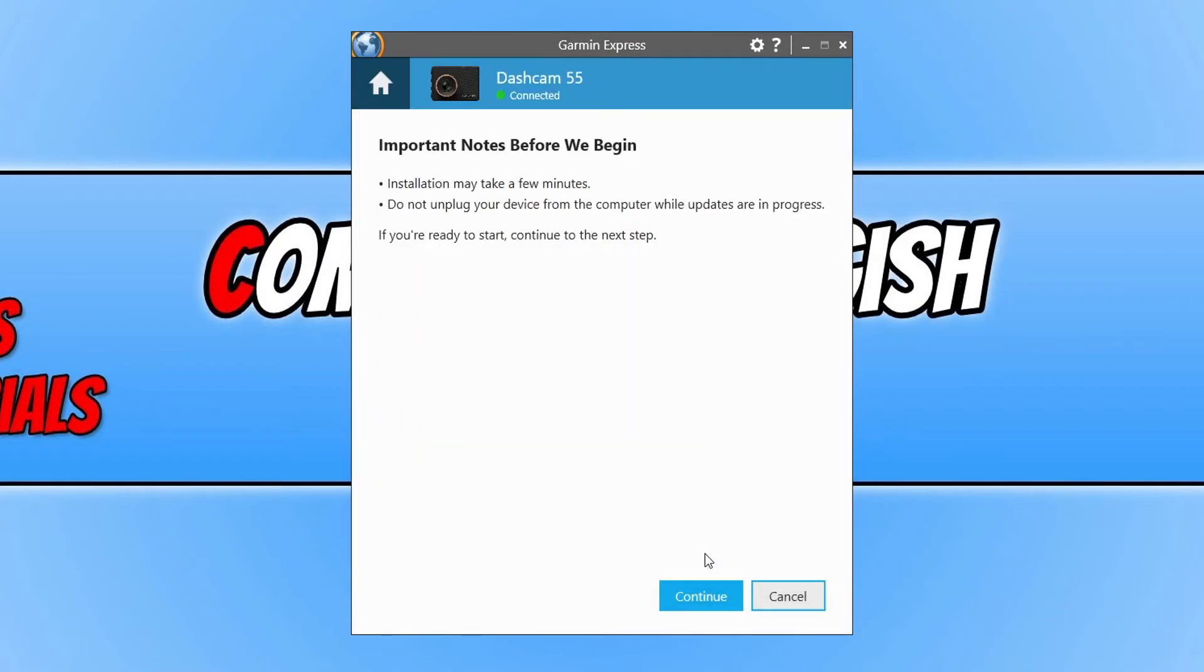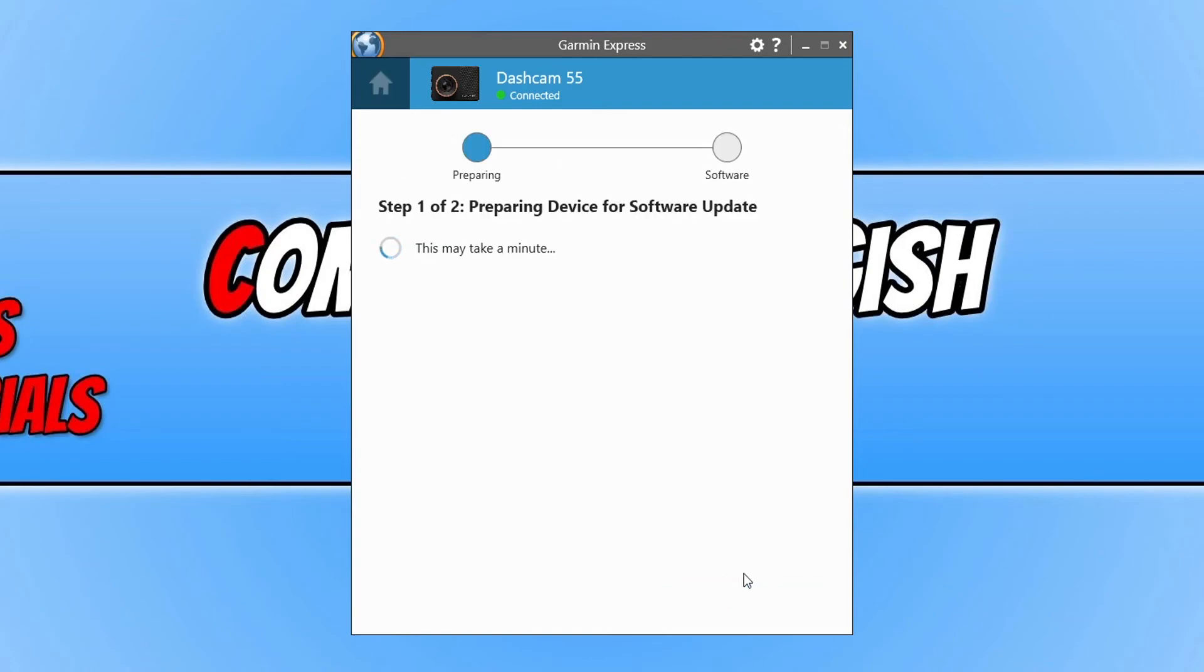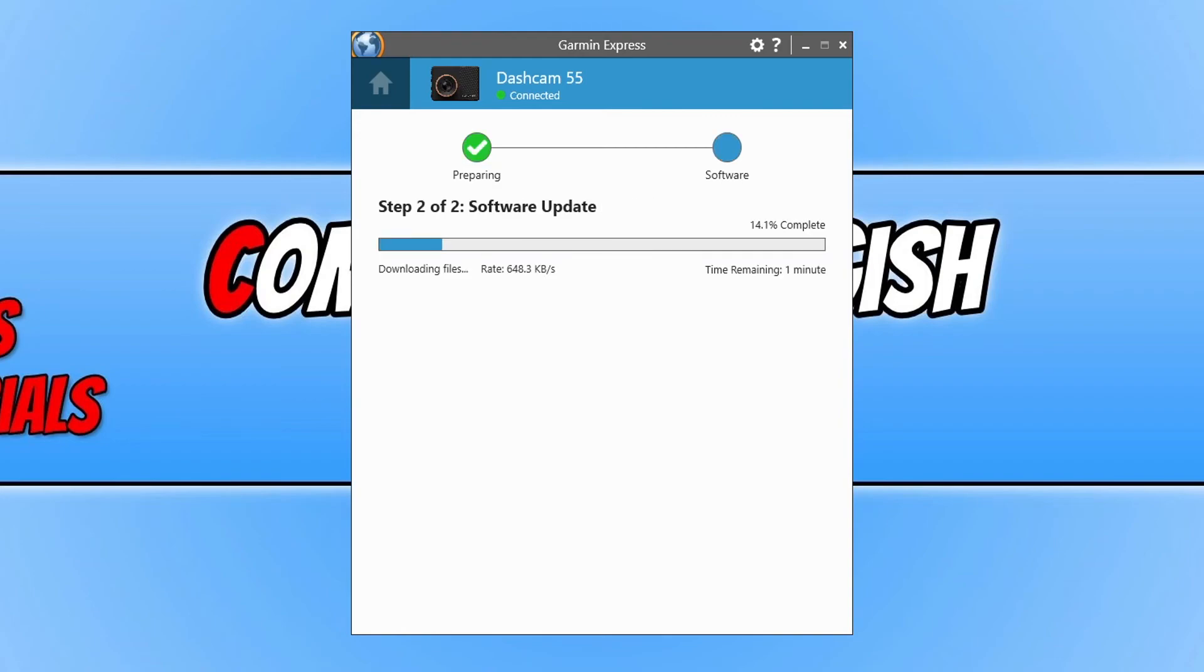If you don't, then click on cancel. Now you can go ahead and press continue. But like it says here, do not unplug your Dashcam from the computer whilst the update is installed, otherwise this could cause problems with your Dashcam. Once you're happy, click on continue and it will now begin to update your Dashcam.